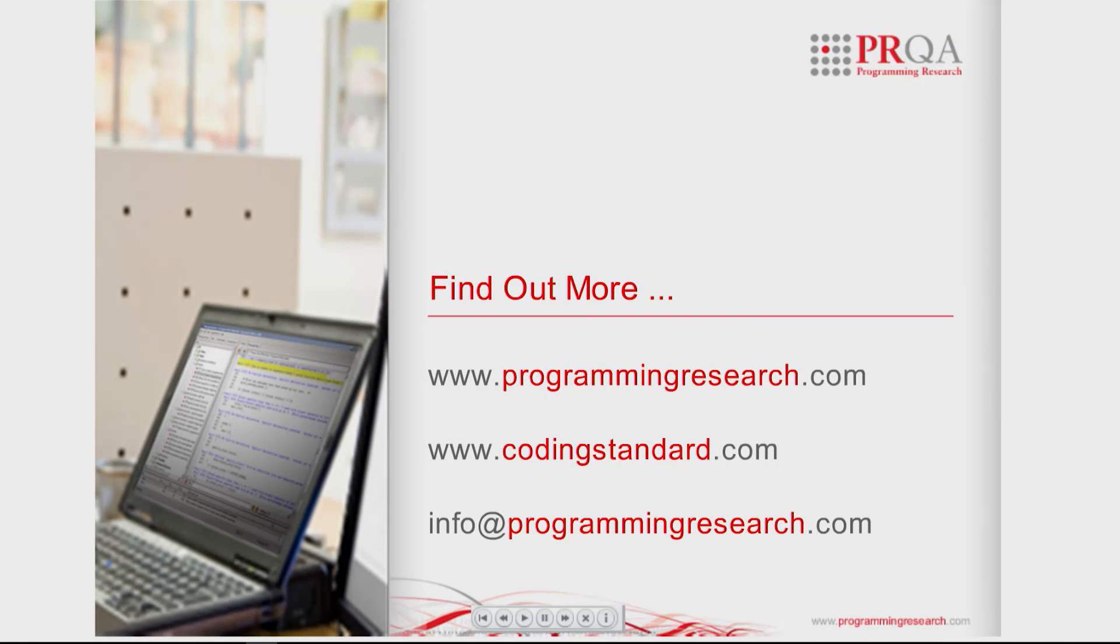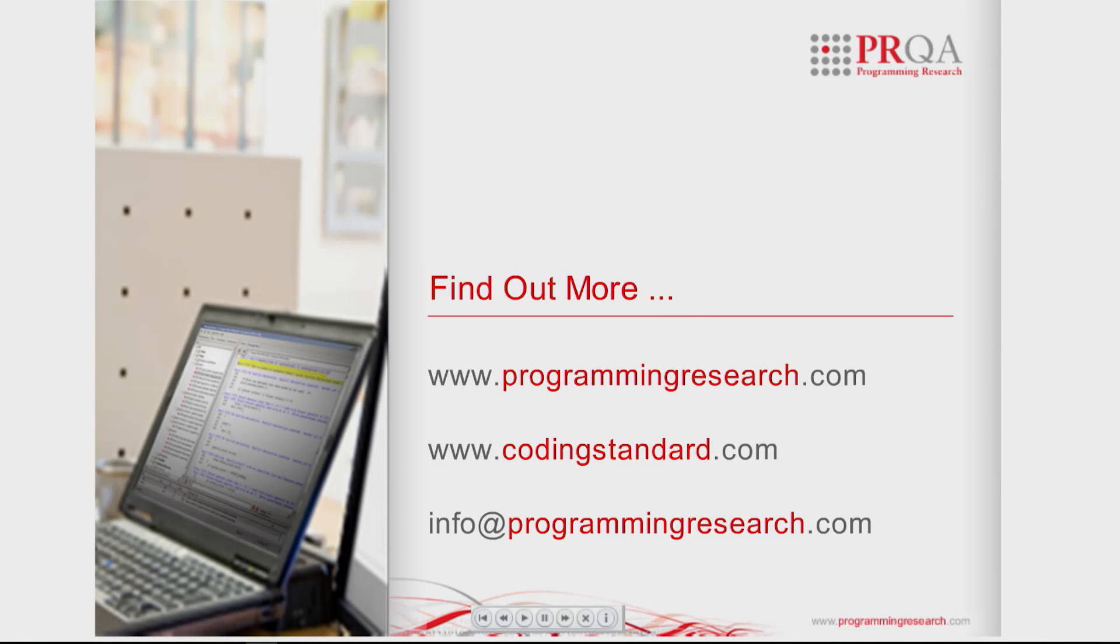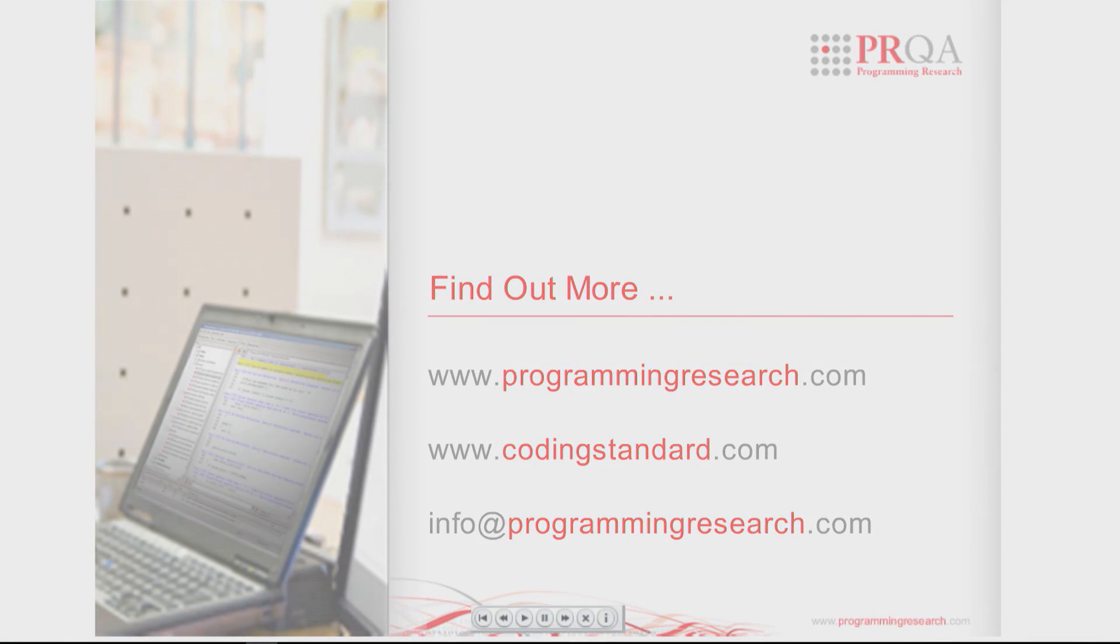Whatever your project or coding standard, discover for yourself how QAC can improve your software quality. Visit our website or send an email request for more information. Thank you.